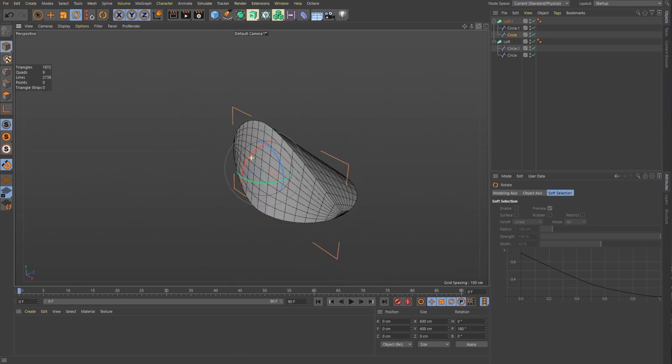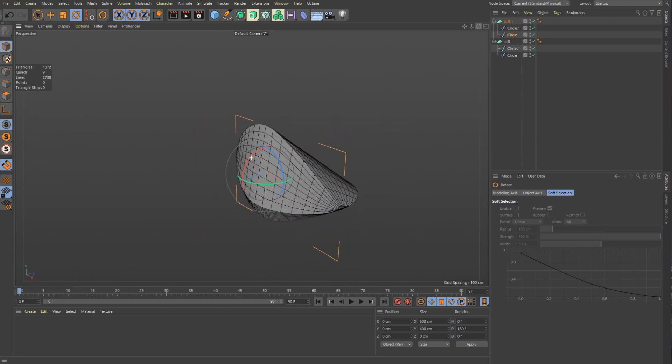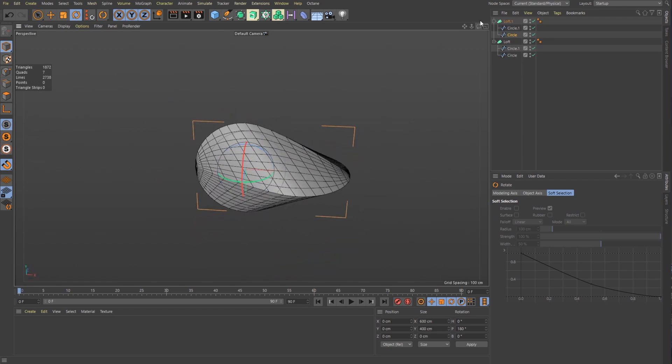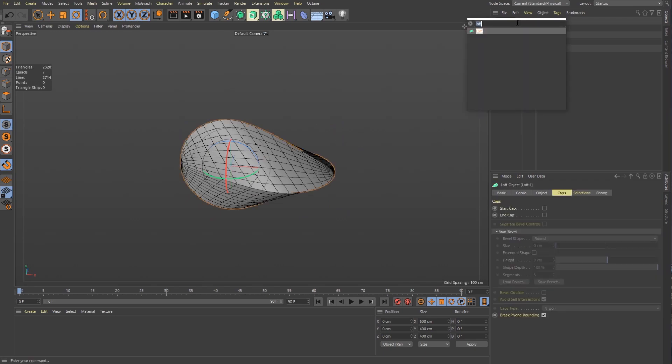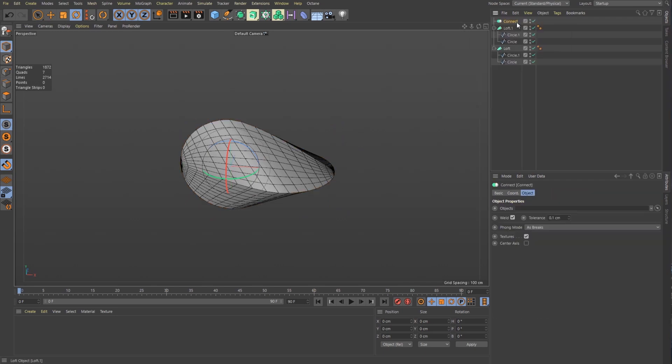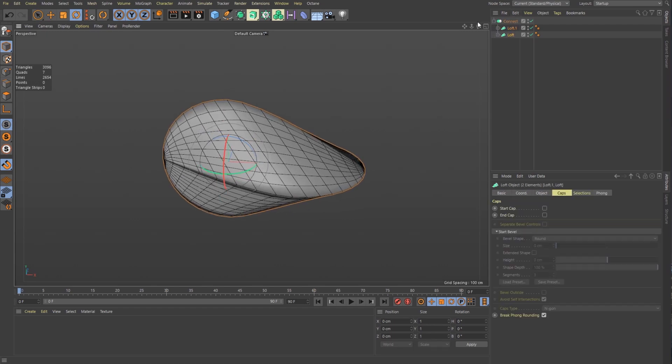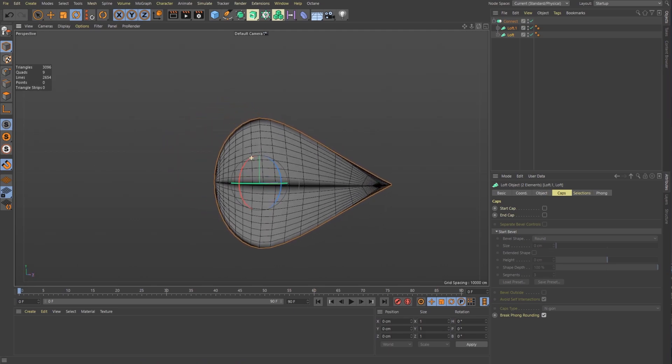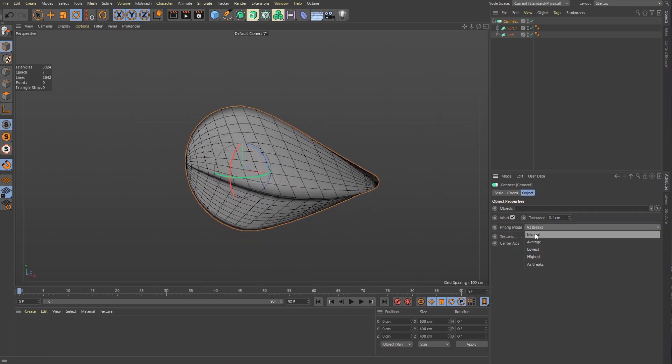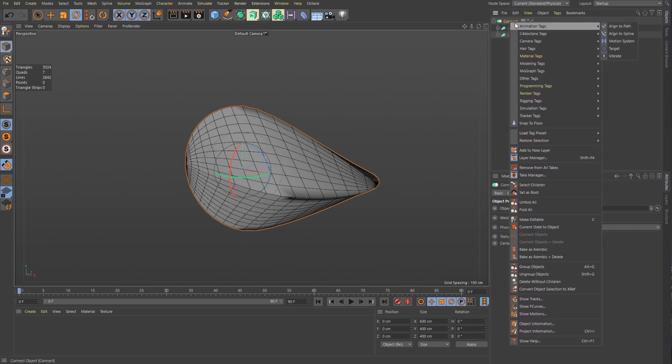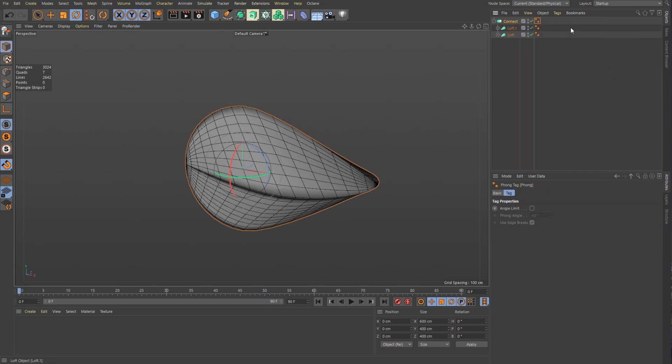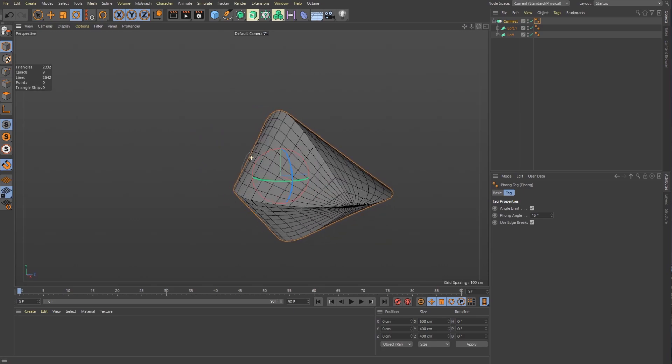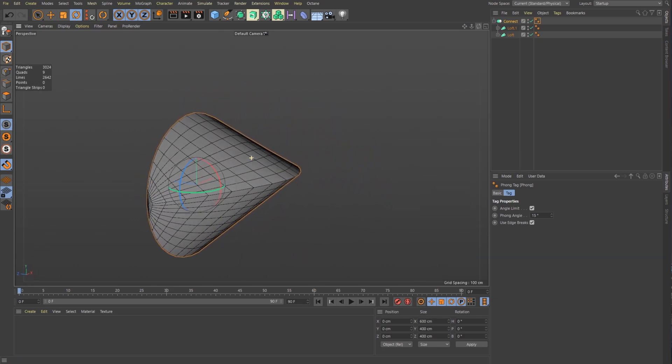What we need to do is make the shape editable so we can make it actual geometry. To do that, we're going to throw it into a connect object. We're going to take both of these and drop it in there. I see that it causes this phong issue. So we go into connect, set it to manual, and I'm going to right click and create a modeling phong tag. I'm going to set my angle limit to something like 15 and that fixed my phong issues. Perfect.